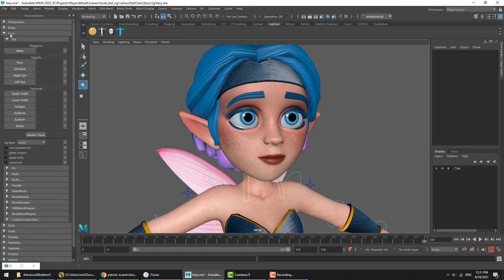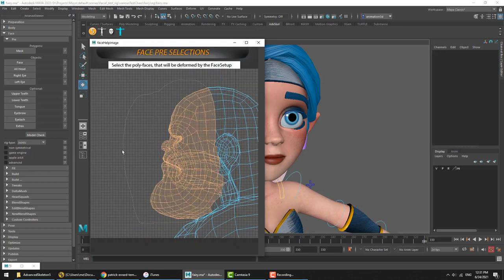We'll start with the pre-section. The first thing that's got to be done is the pre-section has got to be completed by defining various objects. The very first one is called Mask. And if at any time you're unsure of what these selections should be, you can click on the little question mark button next to the original button. That should open a help image with some further explanation of what to do. For Mask, the help image tells us to select poly faces that will be deformed by the face setup.